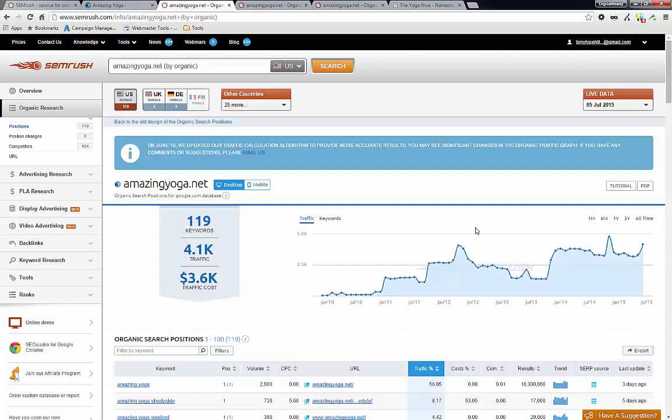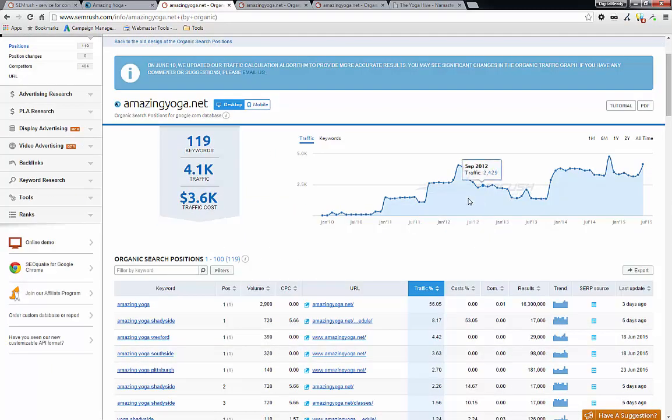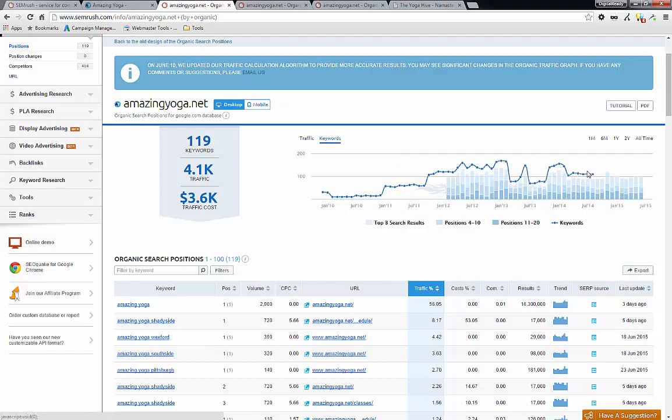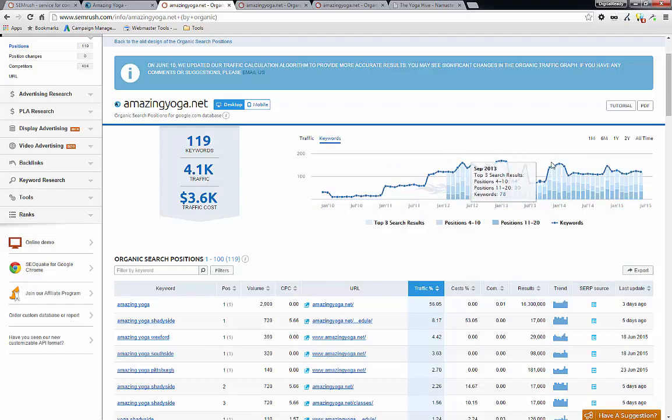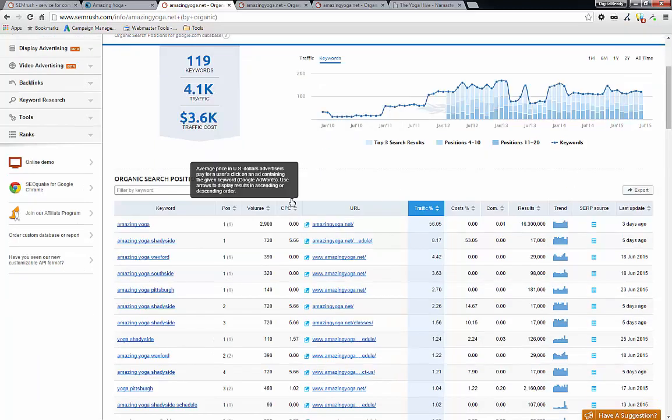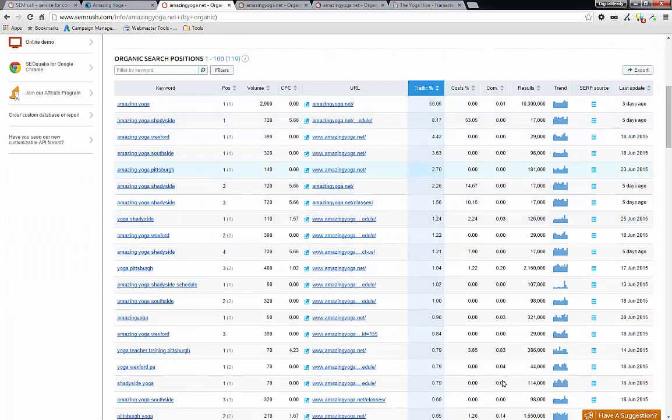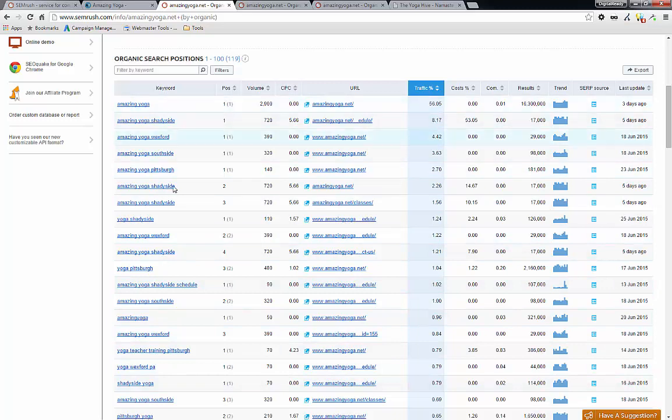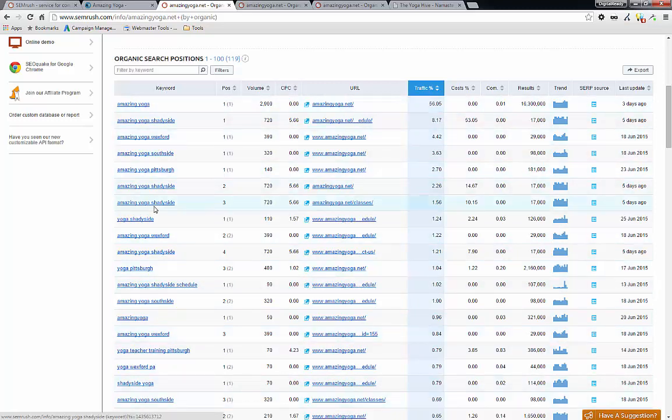And here, the first screen that it shows you is the estimated traffic. And if you click on keywords, that shows you how many keywords that this site is ranking for. And what we want is this table right here. So, as you can see, here's a list of keywords that AmazingYoga.net is ranking for. And which URL is ranking for that specific keyword.